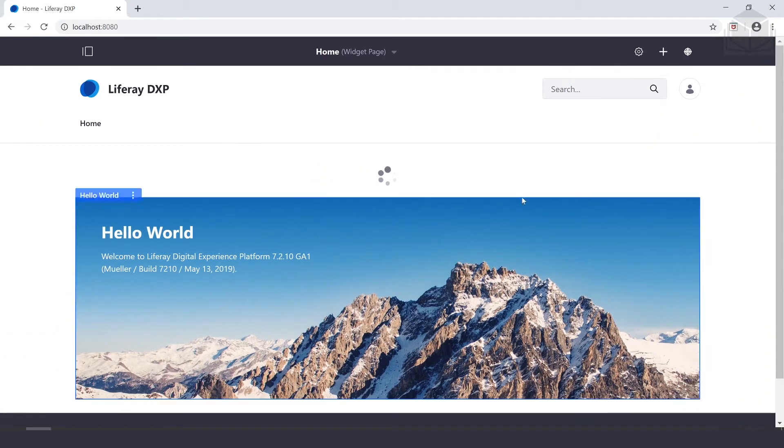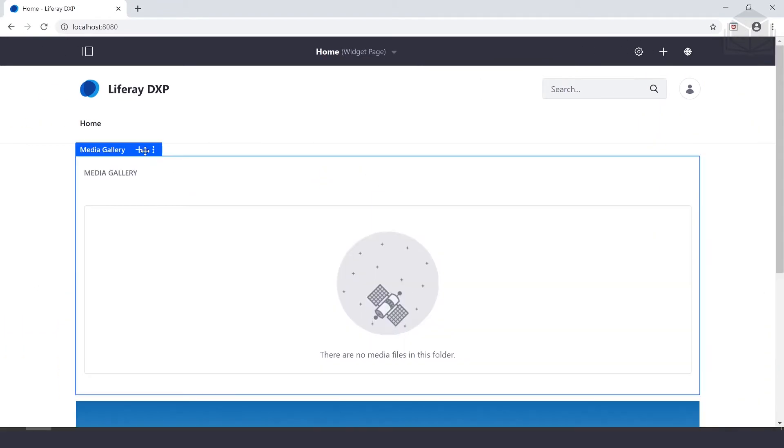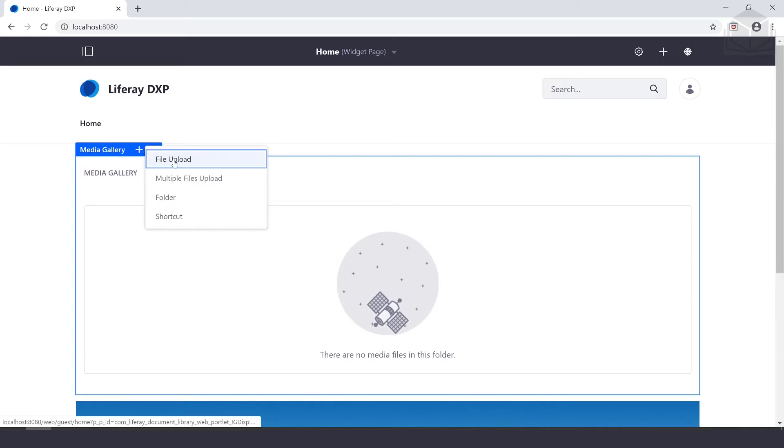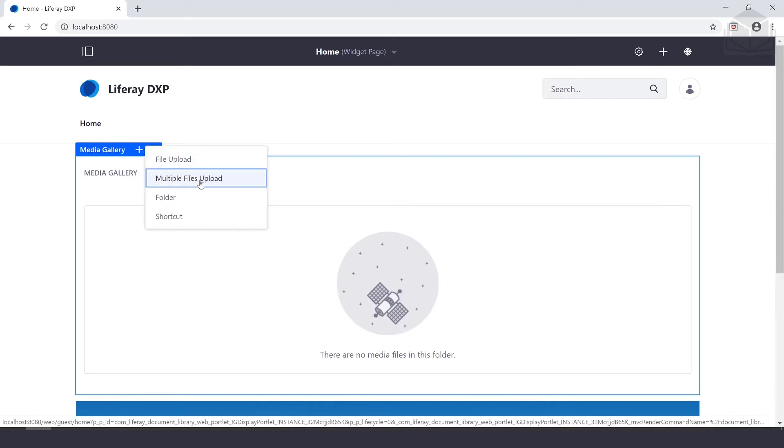Now we have our media gallery up. We can click the add icon on the top left corner of the media gallery portlet and we'll select multiple files upload.